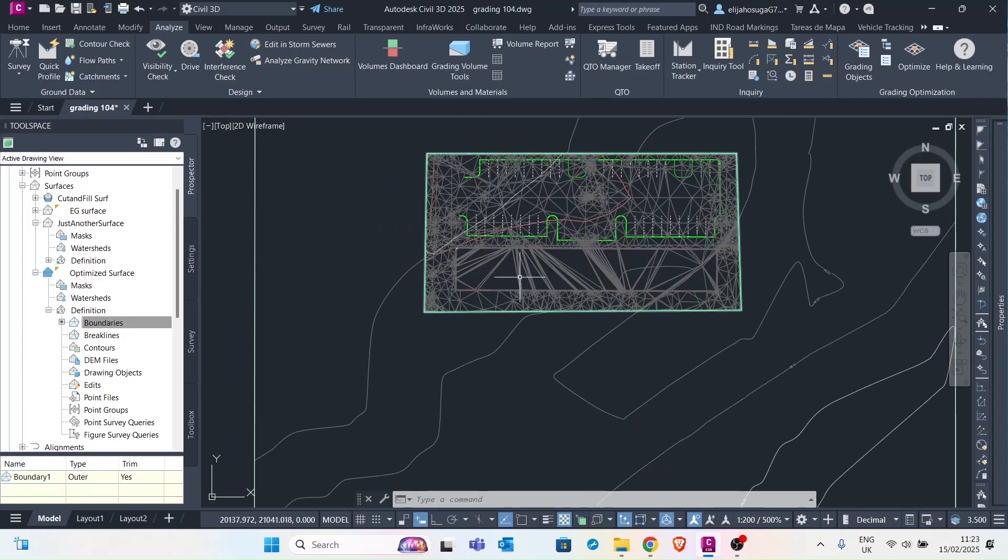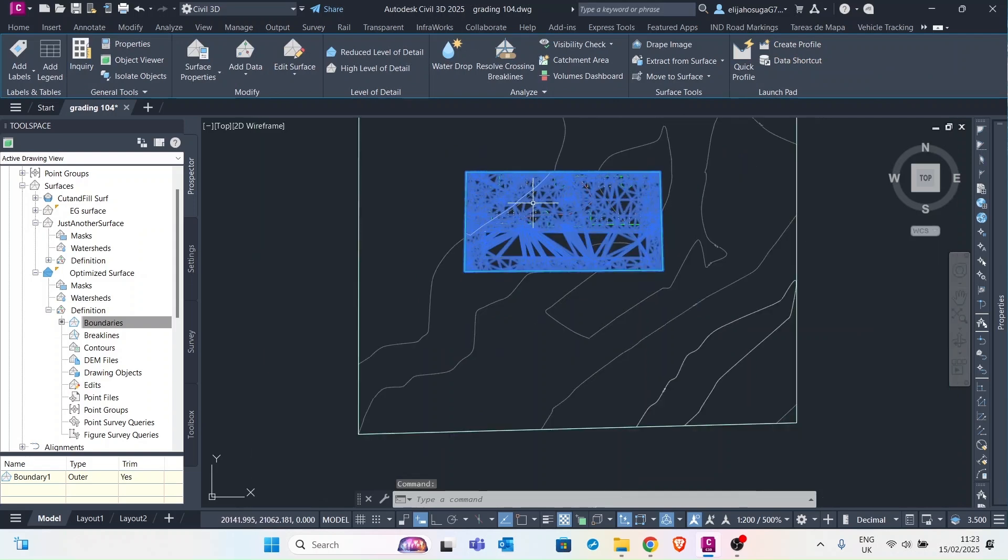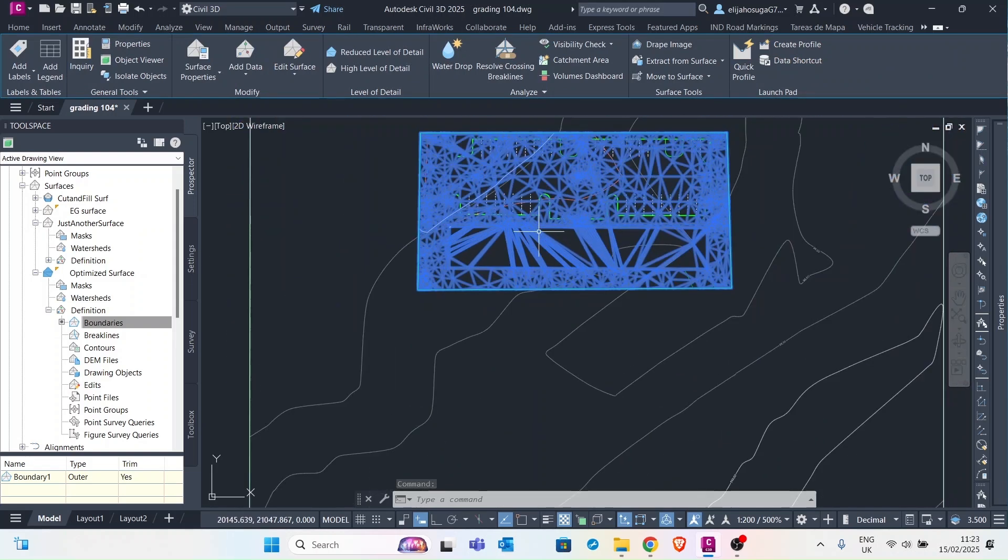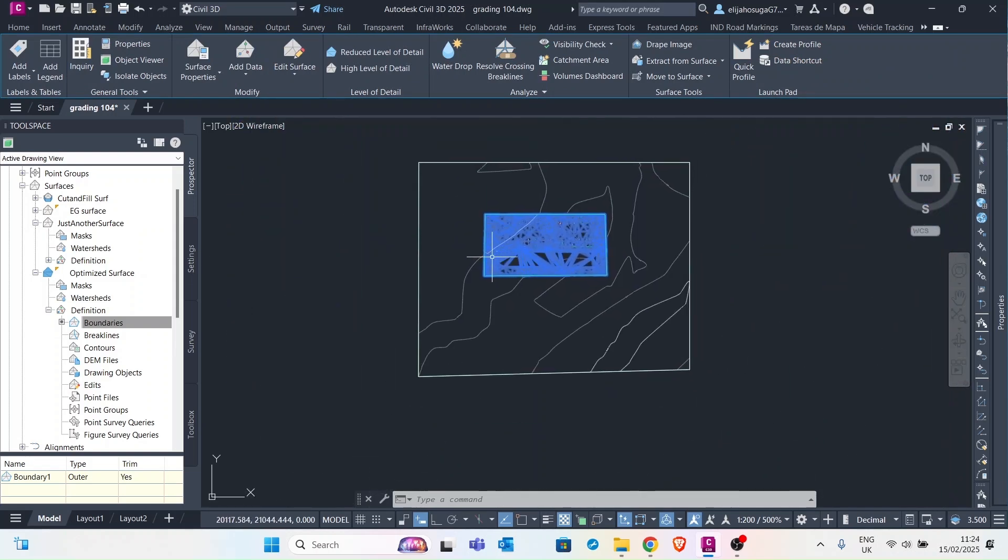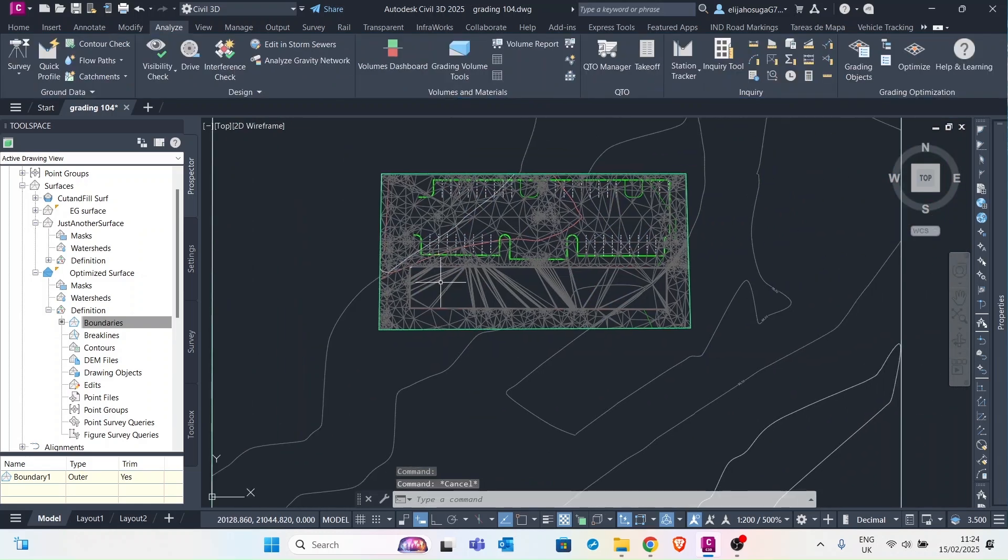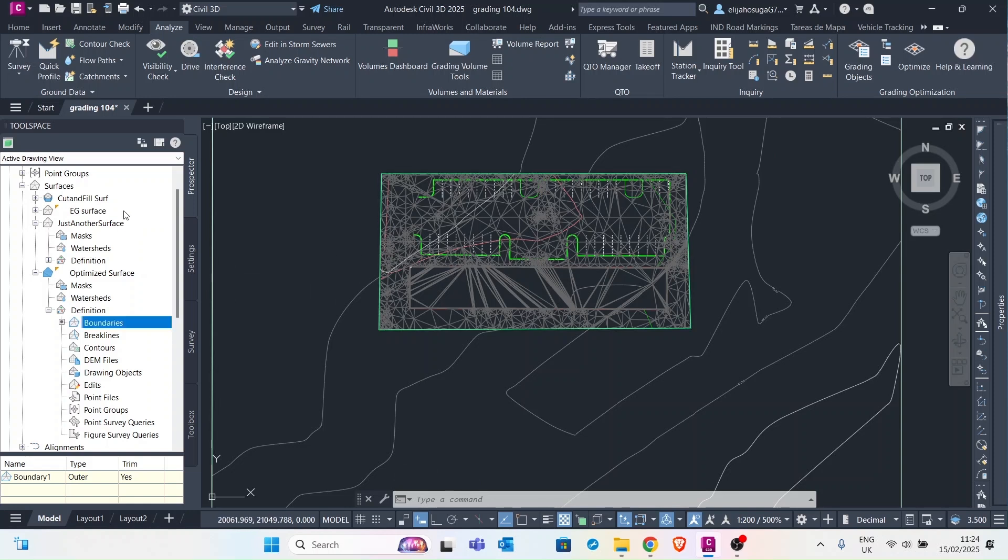And now we can see the volume surface here in triangles and contours. So this is the volume surface. Now what we want to do is to display these cuts and volumes in different colors.